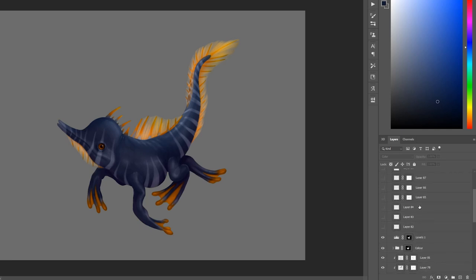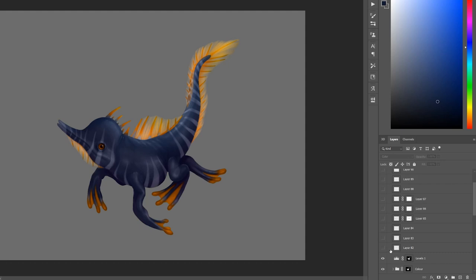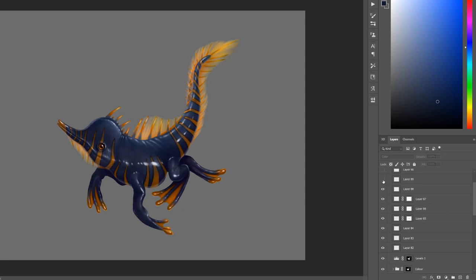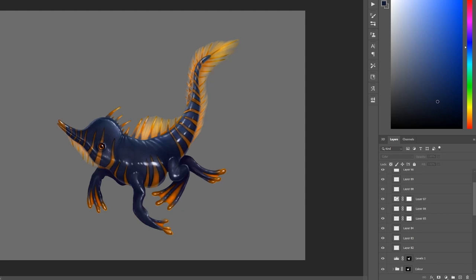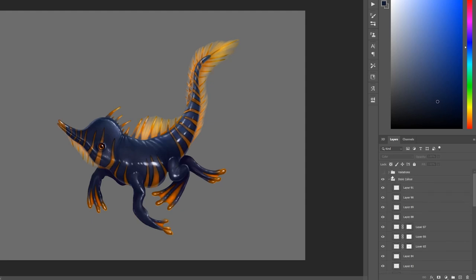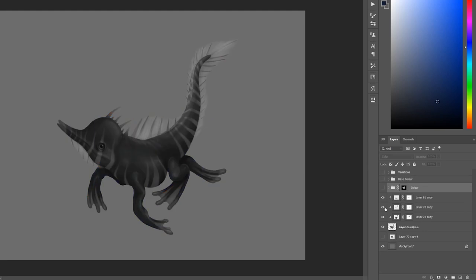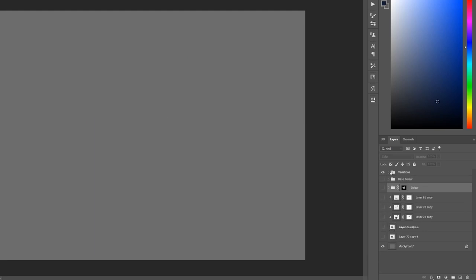And then once you're happy with the base colors, just work on top with the details. And like I said, it's very easy to go back and do a bunch of different color variations on that. So that's how I go about exploring color options for my creature and character designs, and I hope you found this useful.